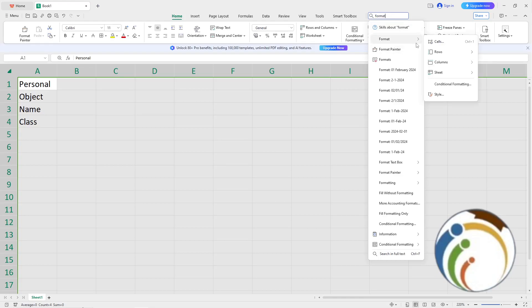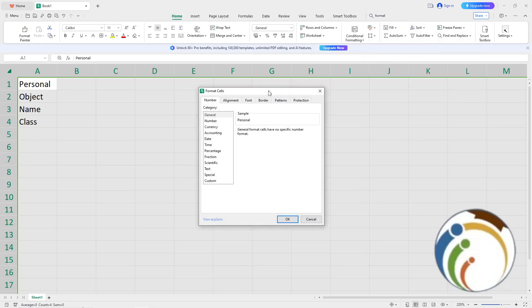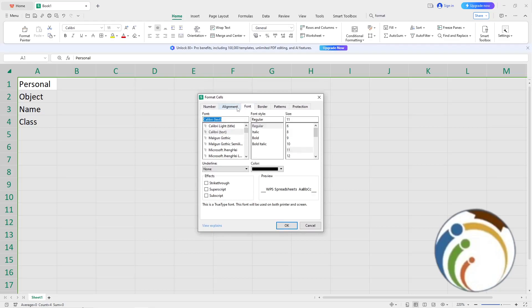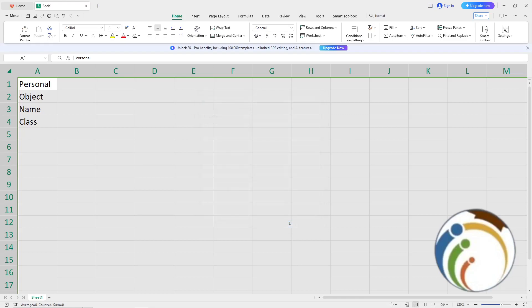Then click on Format Cells. Once you do this, go to the Protection tab and unlock the cells. Click OK.